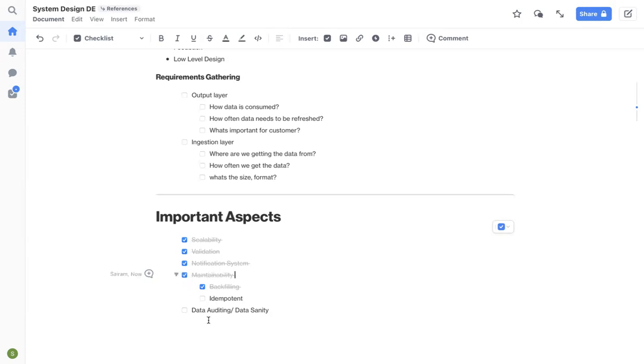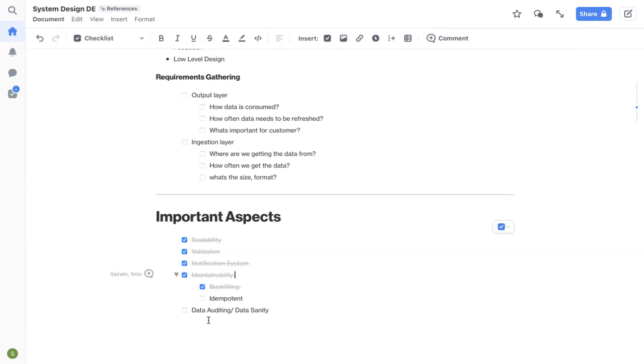And then last important aspect that I wanted to cover is auditing or data sanity. You run your pipelines, great. You are getting the input data and it goes through your pipeline and you get the output data. But how will you make sure that whatever the data that you are producing is accurate or it's valid data? Have some rules in place in your pipeline or outside your pipeline to make sure that your data is valid.